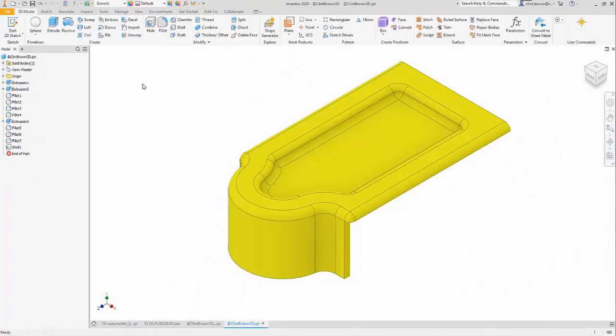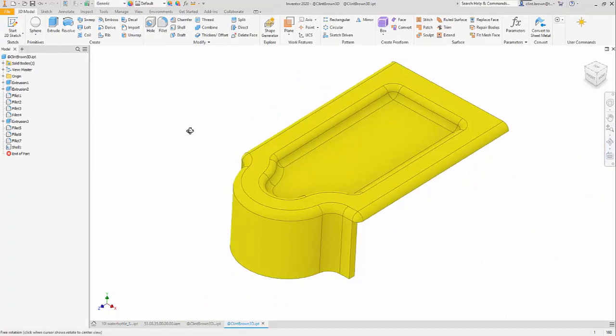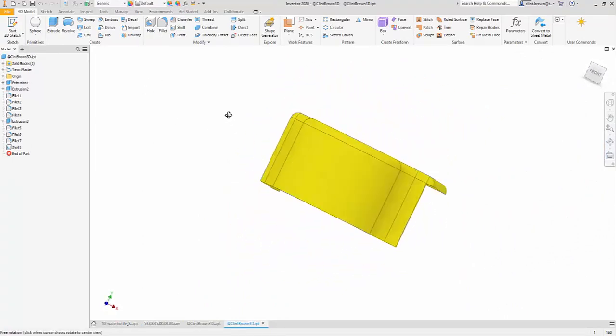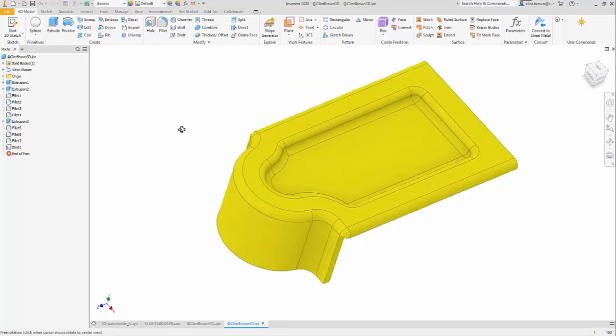A new feature in Inventor 2020 is the unwrap feature. This allows us to flatten shapes that we wouldn't be able to flatten using sheet metal.